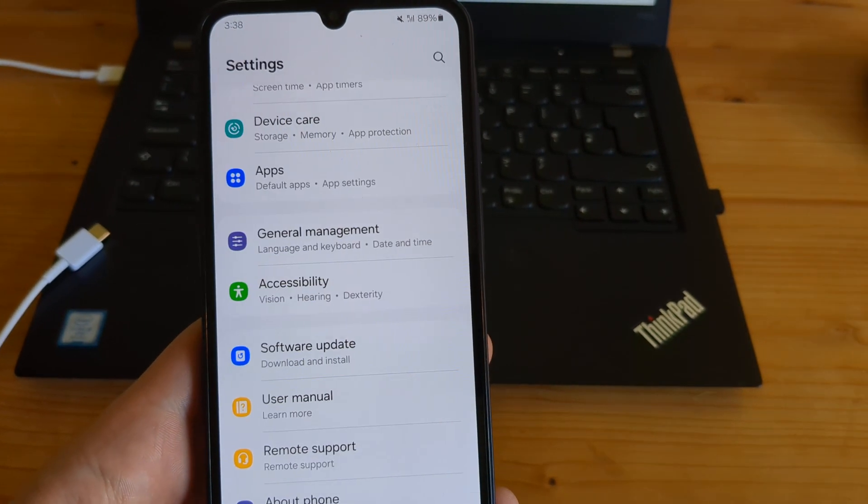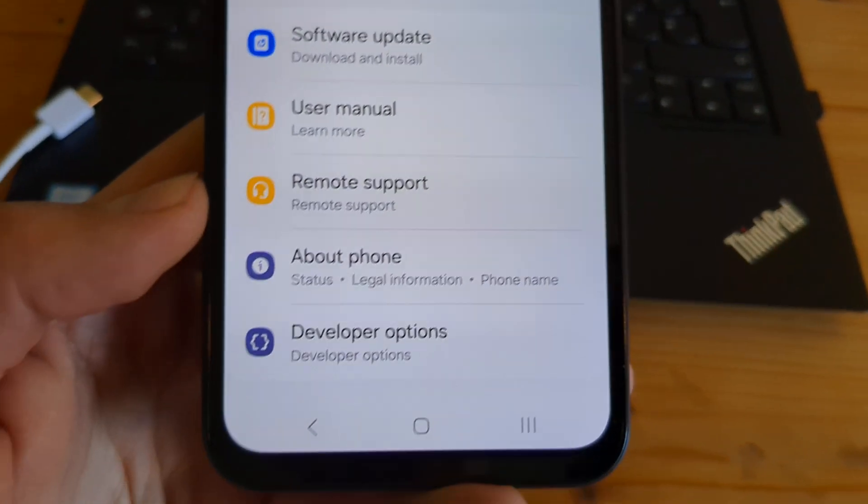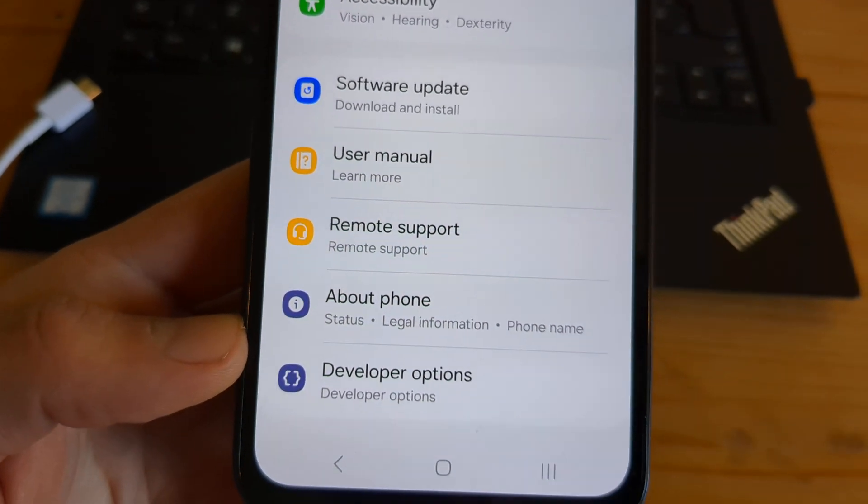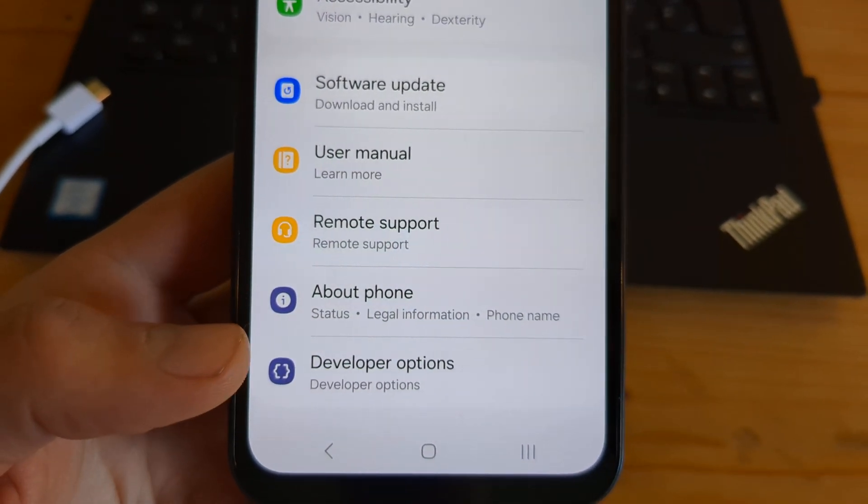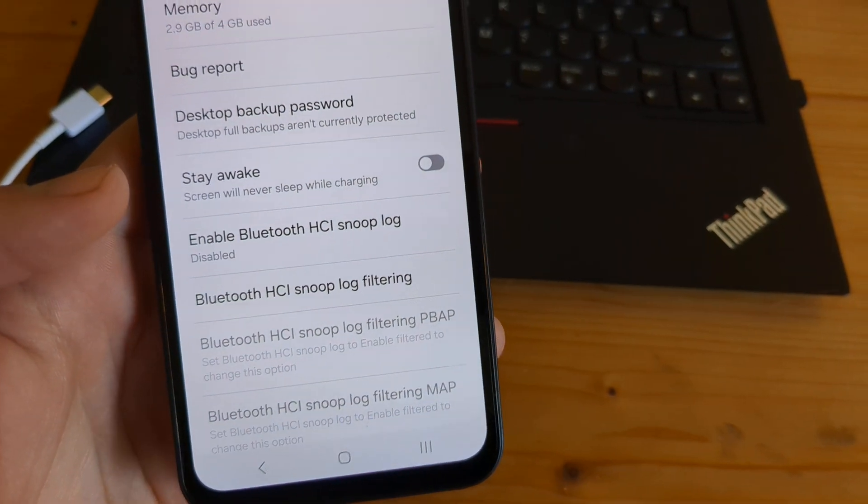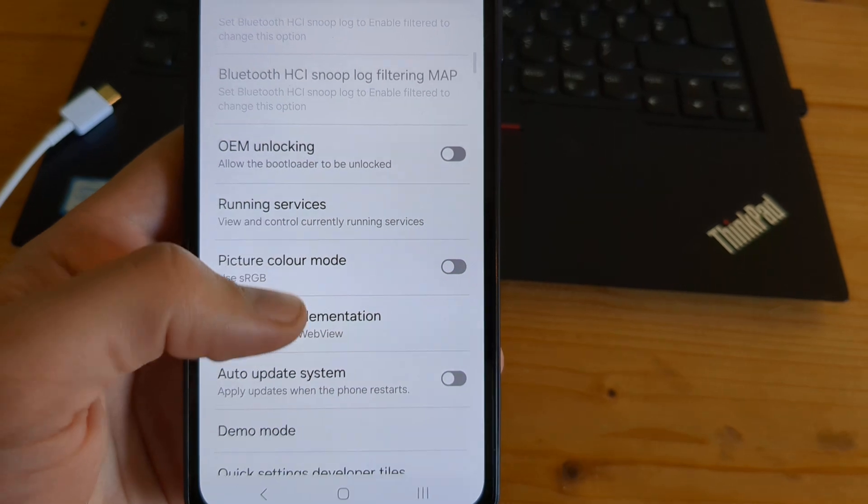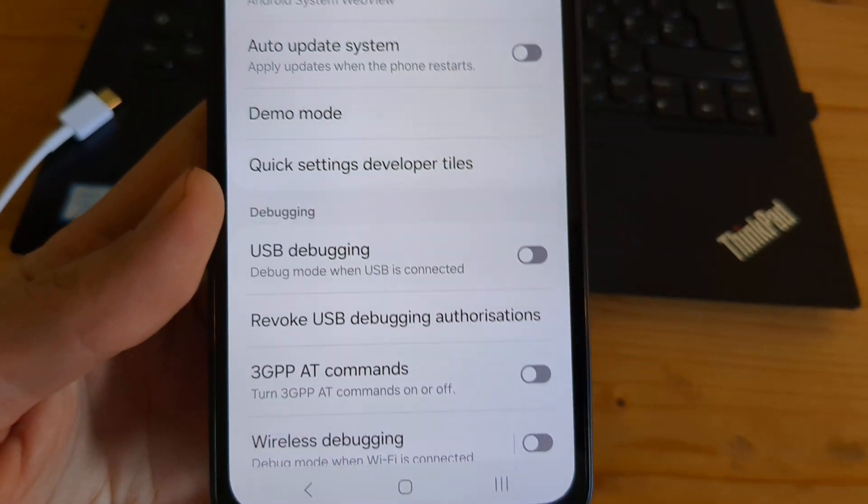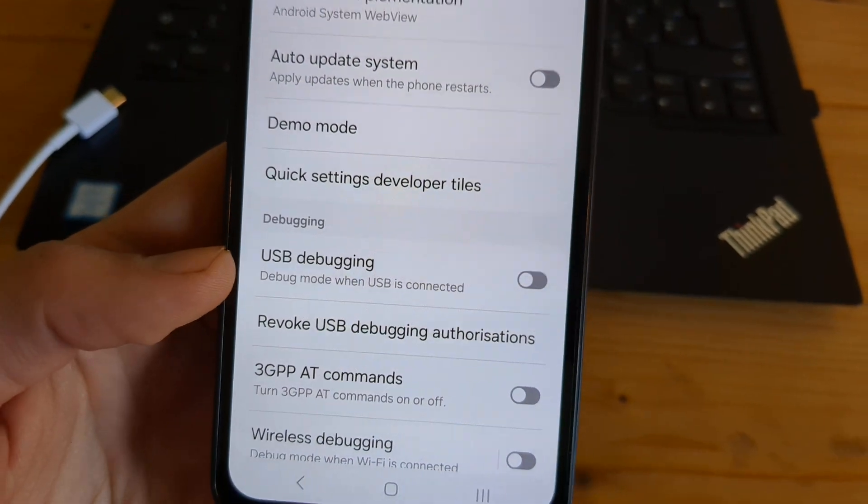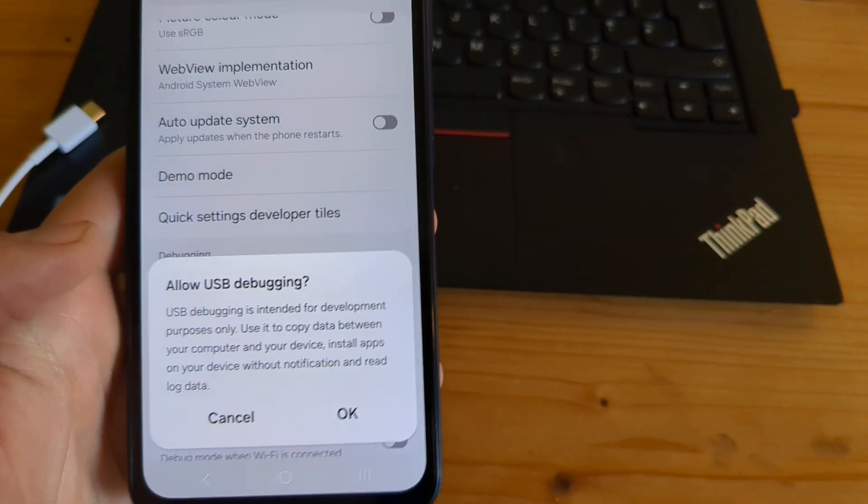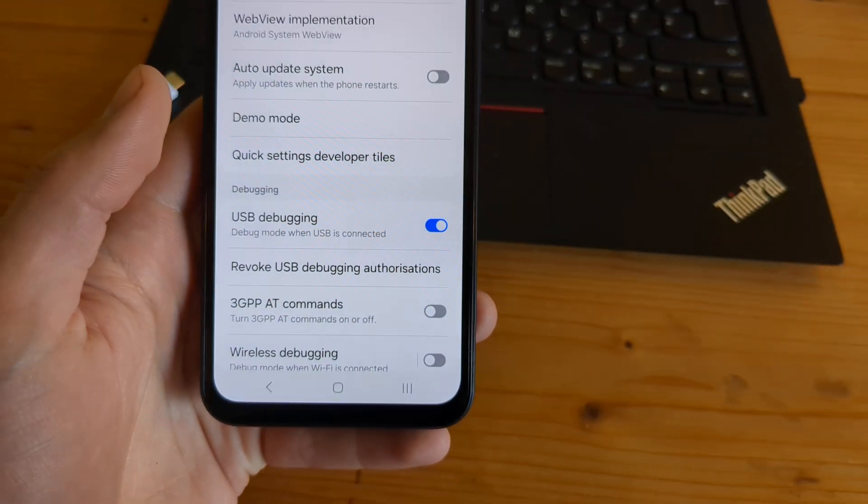Next, you can go back to the main screen. As you can see, you got another new option here: Developer Options. Open that. Then scroll down till you see USB debugging and make sure to enable this. Okay, and allow it.